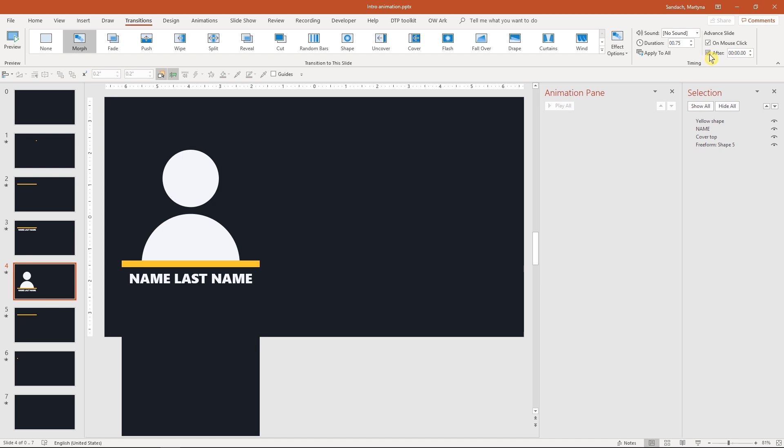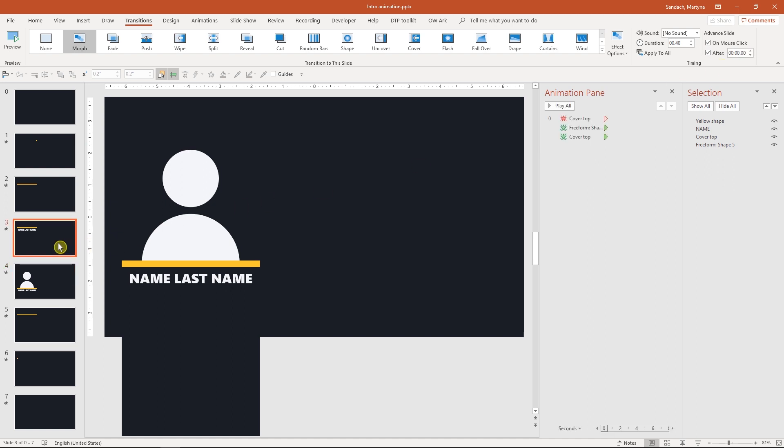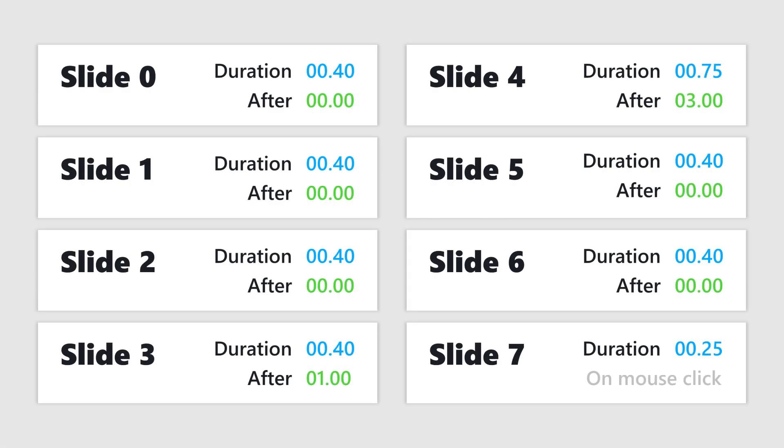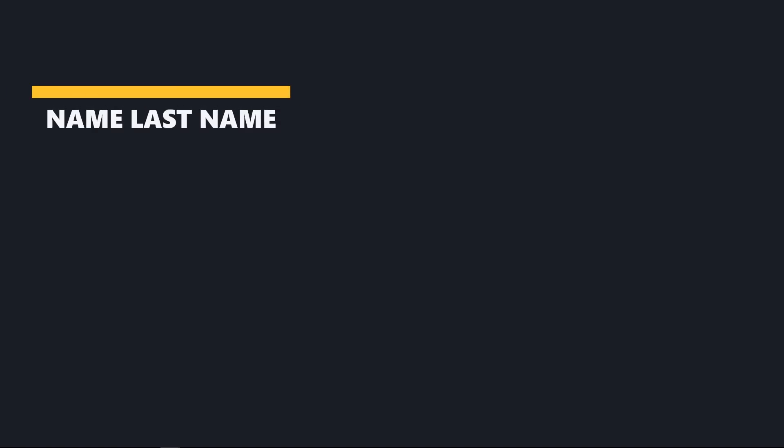On the slide where we present the name for the first time, I will also adjust the after time to one second to make sure that the viewer will have time to read it. Now let's quickly review all the timings slide by slide. I will also leave that information in the description below. If you would want to animate it a little bit faster or slower, simply adjust the duration of the transition. And the animation is ready. Let's check the final results. Looks great!